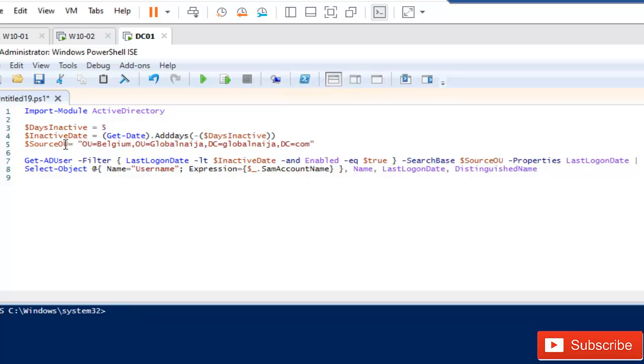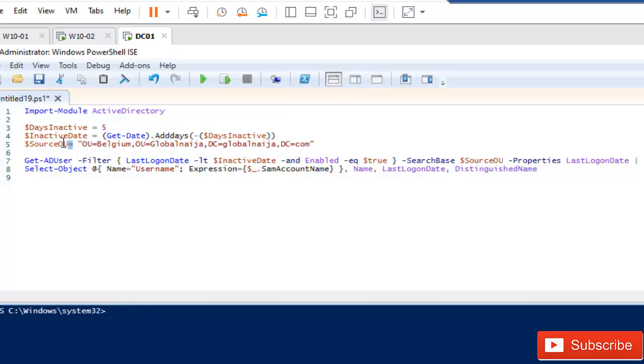Here I'm going to create another variable which is called the inactive date. I'm going to use the Get-Date formula which is dot AddDays, which is today, and I'm going to minus it from the days which the user has been inactive. Here I created another variable which is called my source organization unit.